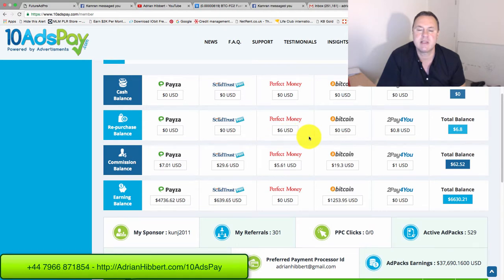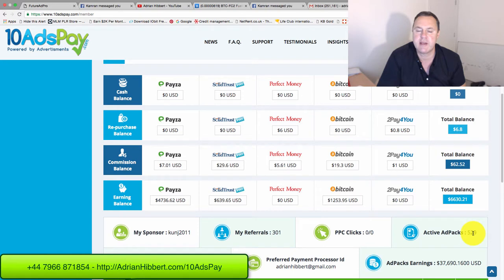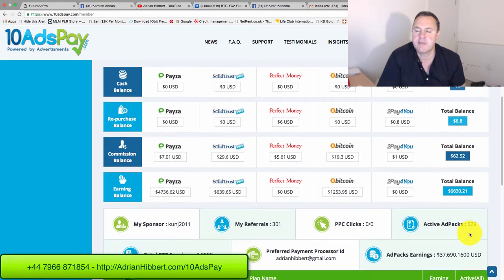As you can see, I actually hit about 600 ad packs a few days ago. I dropped back to 529. I've started to withdraw now, so 529 ad packs.